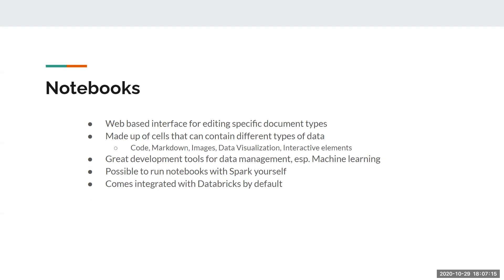Databricks notebooks aren't the only types that can be used with Apache Spark. In a previous series on machine learning with Spark and Cassandra, we used an instance of Jupyter notebooks connected to Cassandra and configured to use Spark to run machine learning models using MLlib, which is part of Apache Spark. Generally, all those features make notebooks great development tools for data management activities, especially machine learning, if you need to train and work with models.